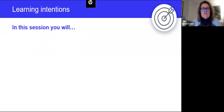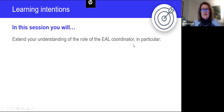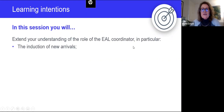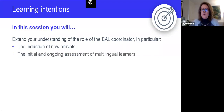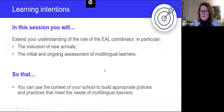In this session, what we're aiming to do is extend your understanding of the role of the EAL coordinator. In particular, today we're going to focus on two areas: first, the induction of new arrivals, and secondly, the initial and ongoing assessment of multilingual learners. That is in order that you will then be able to use the context of your school to build appropriate policies and practices that meet the needs of multilingual learners.